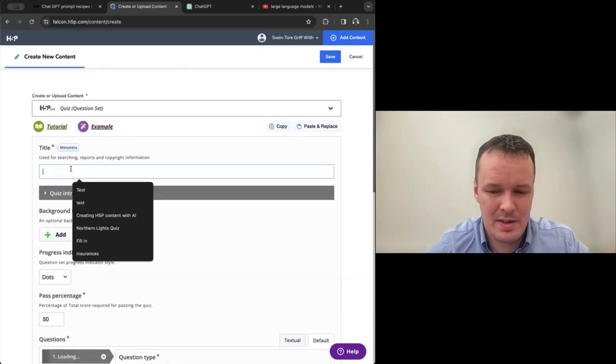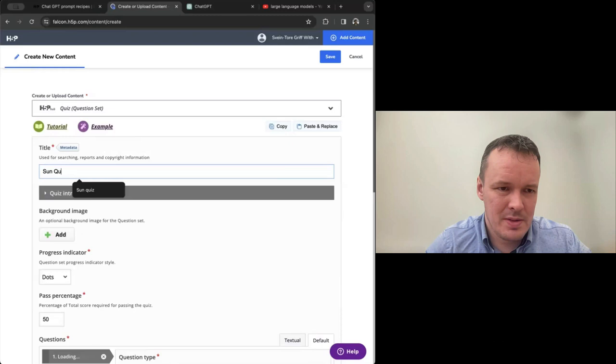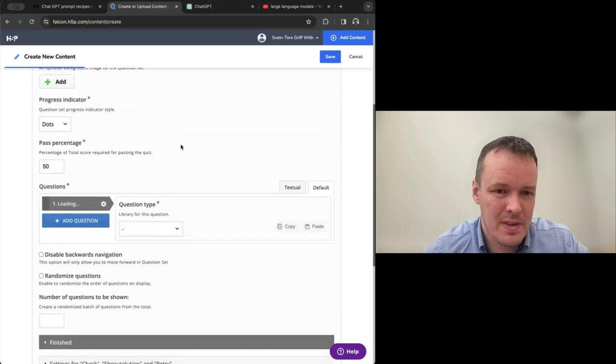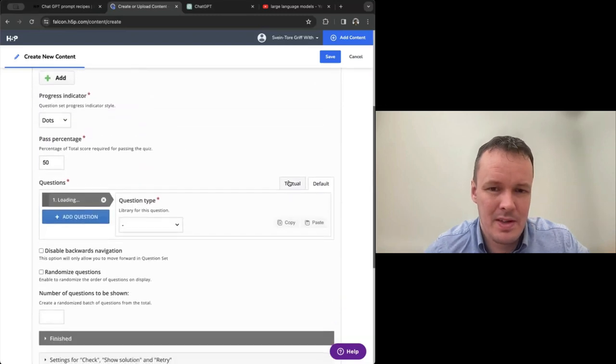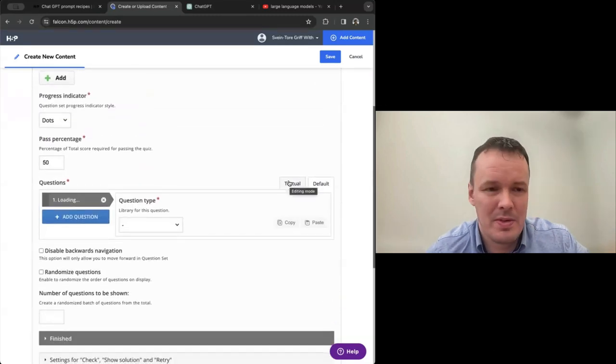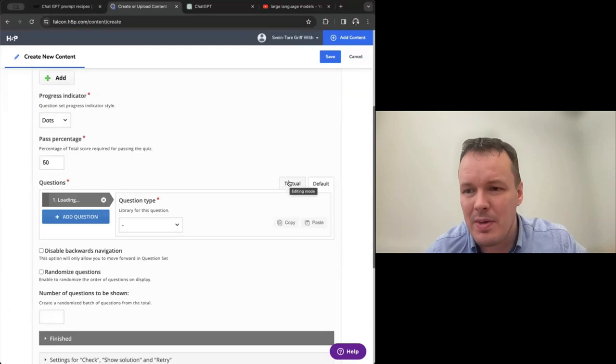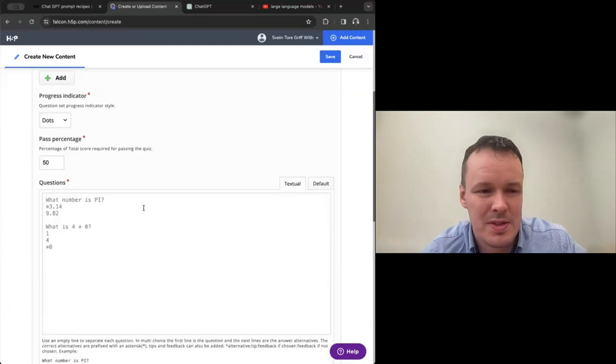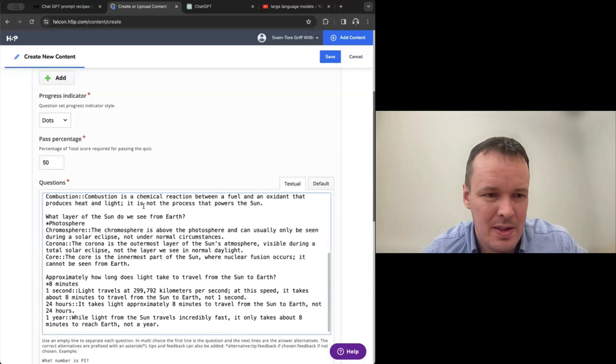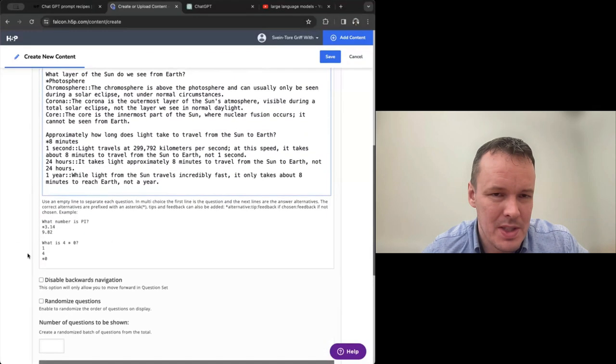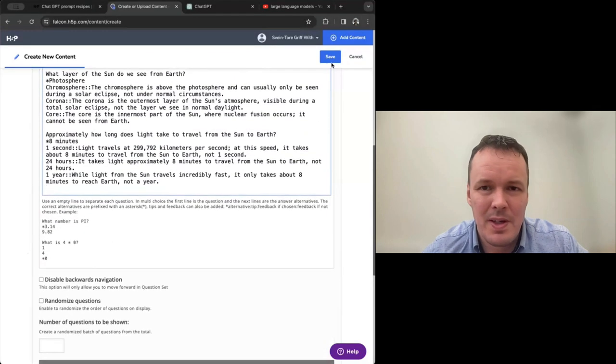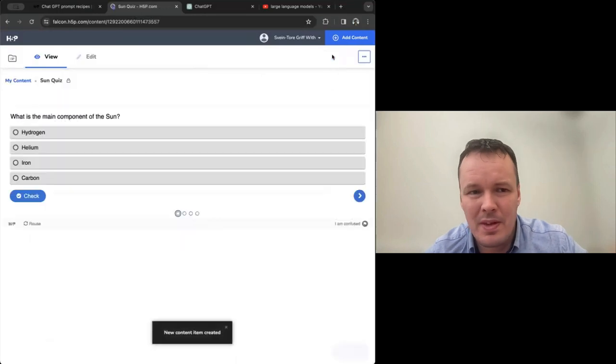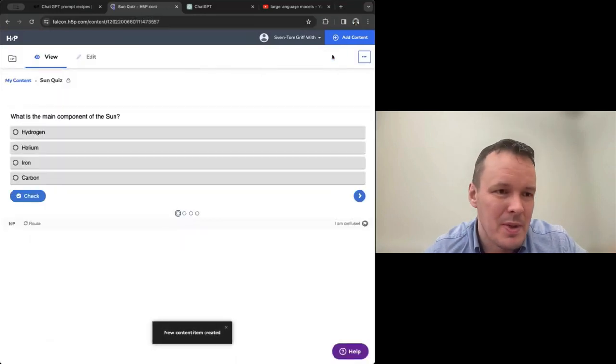So this is the one where we'll see quite good explanations for the incorrect alternatives. Iron, for instance, here we see it says iron while present in the sun is not a major component. And then it explains what the sun is actually made up of. So that is very useful feedback if you choose an incorrect alternative and adds value to the multiple choice quiz.